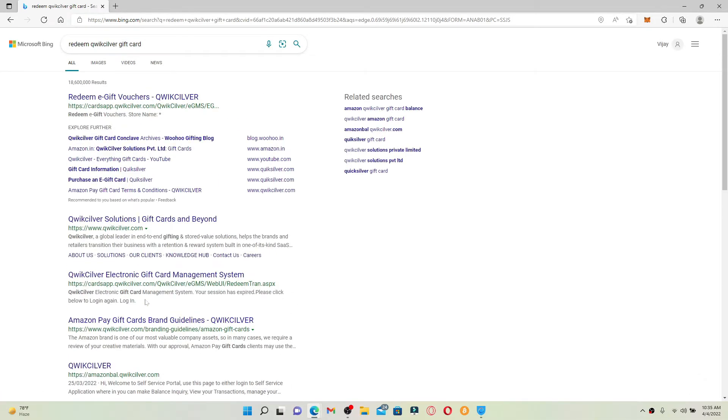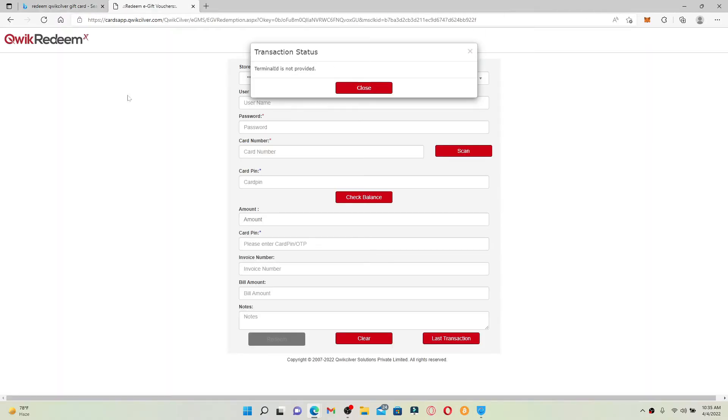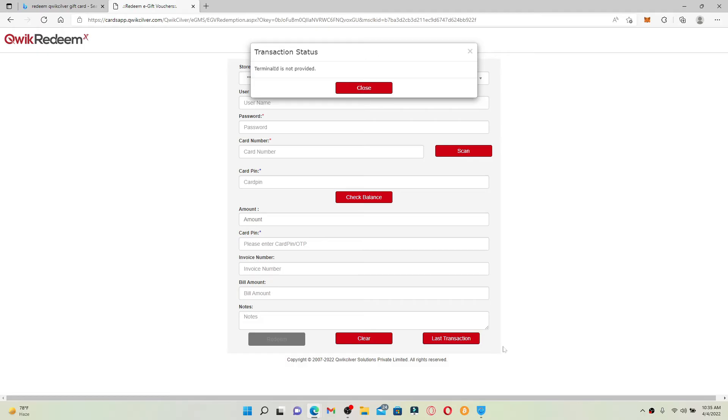Click on 'Redeem E-gift Vouchers - Quicksilver' link at the very top, and you'll end up in this page.